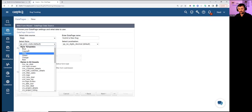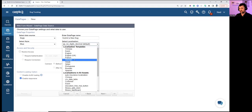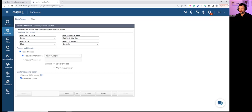For example, choosing German localization would translate the form to that region. Sticking with English. Restricting access is very important — checking the box and applying the authentication object we created. Now the form is password-protected, and users must input username and password before viewing the form.